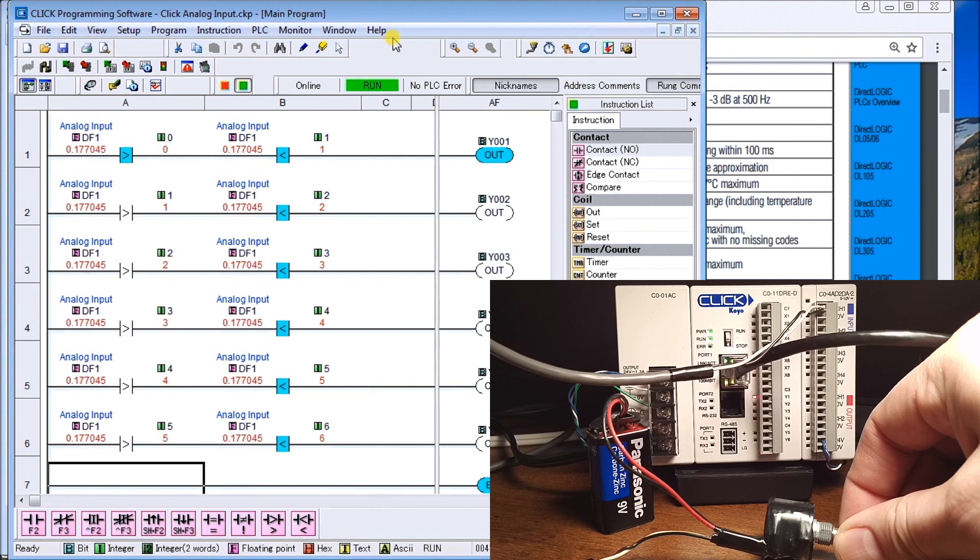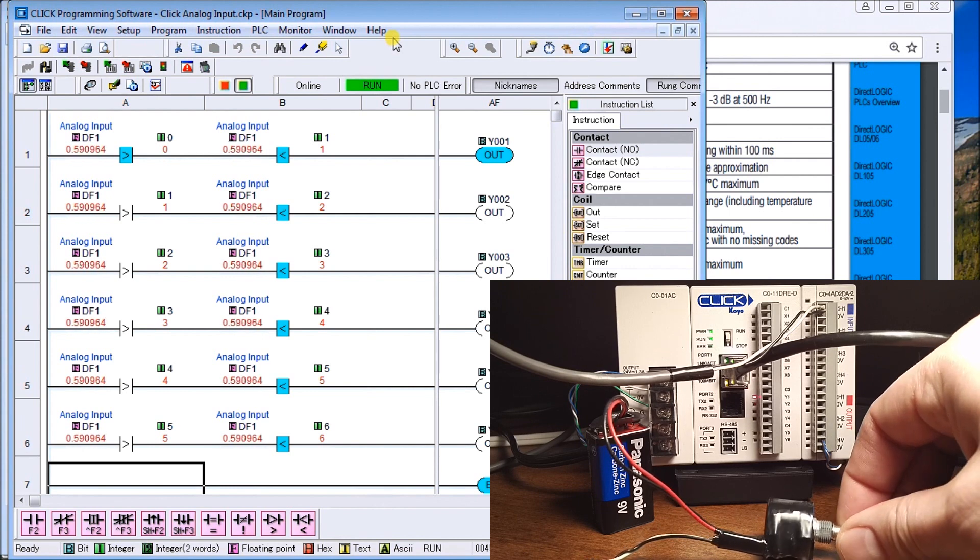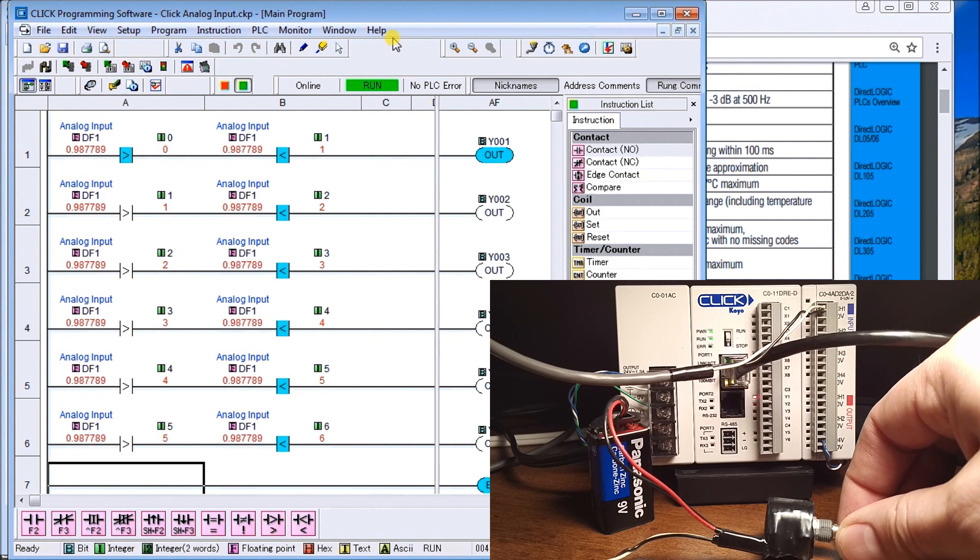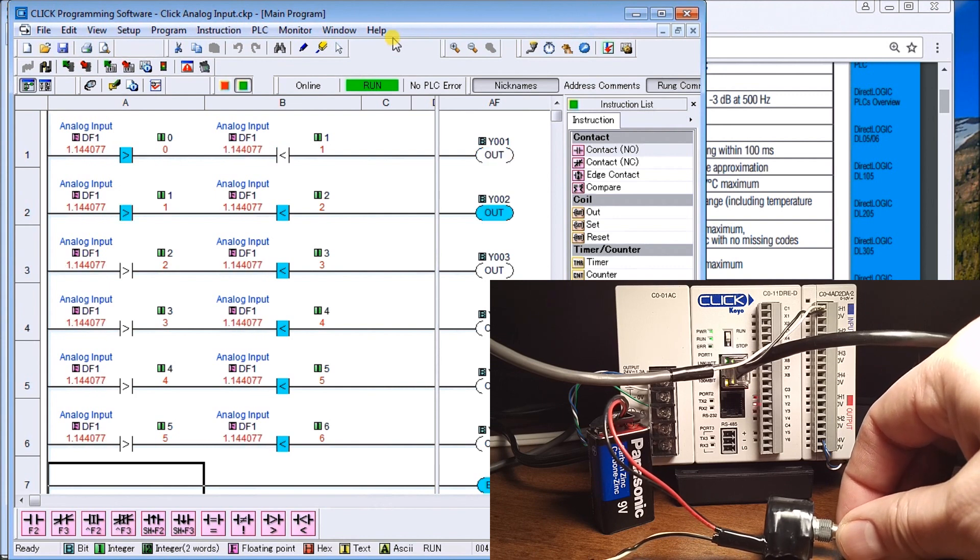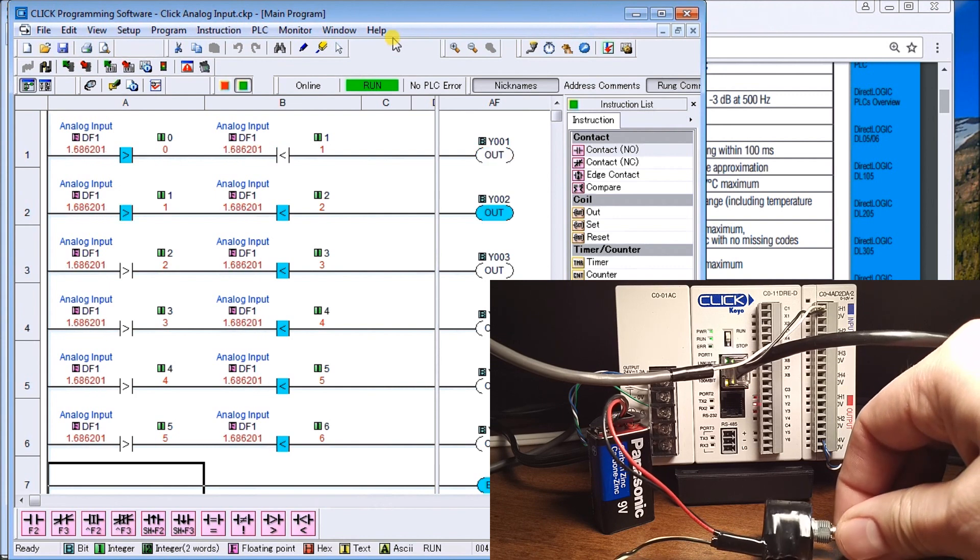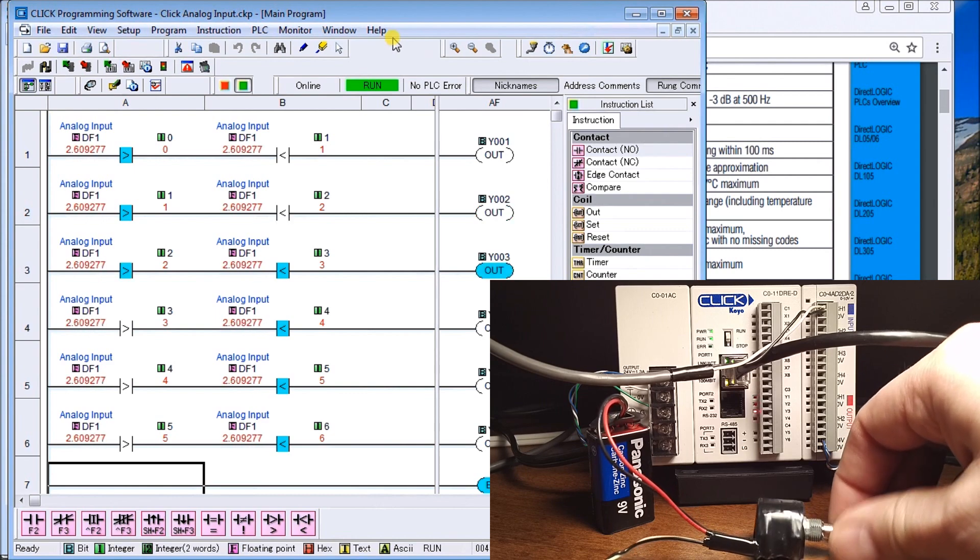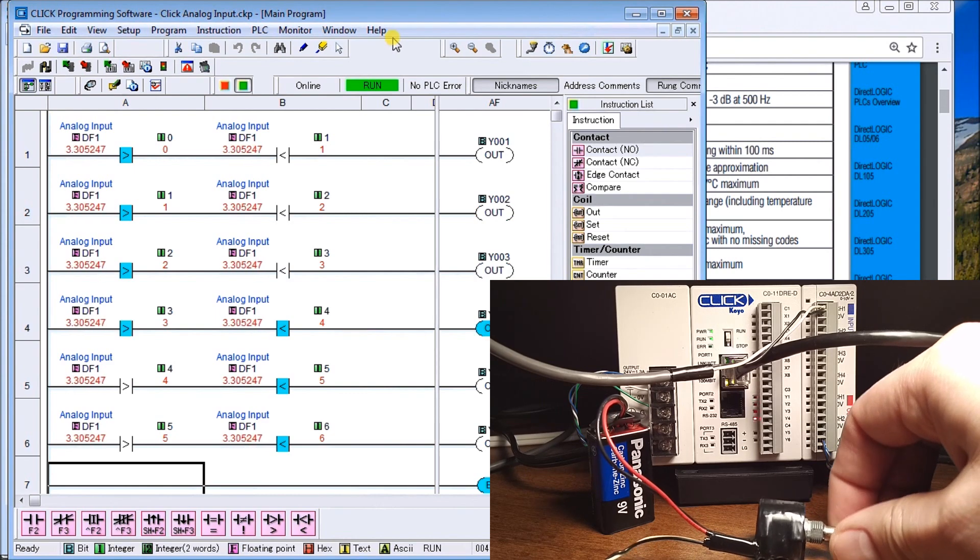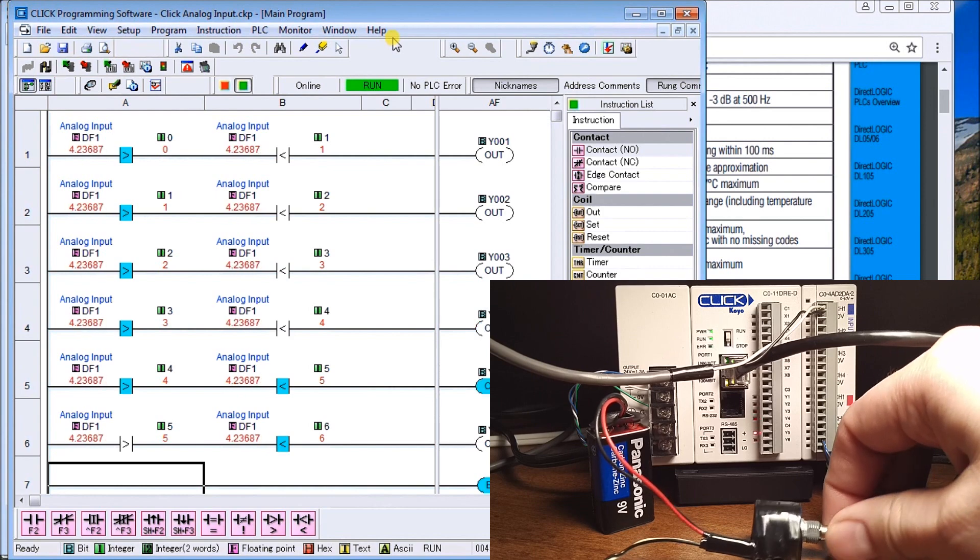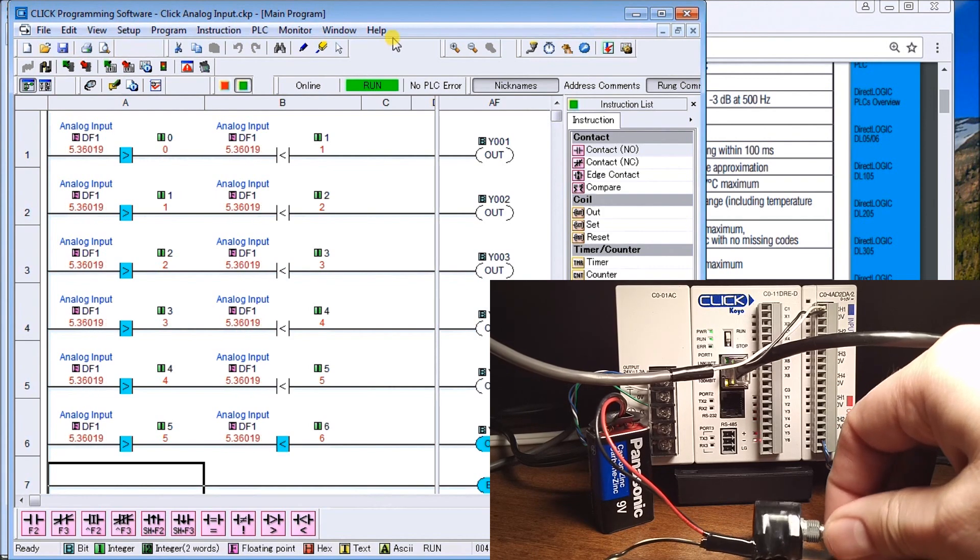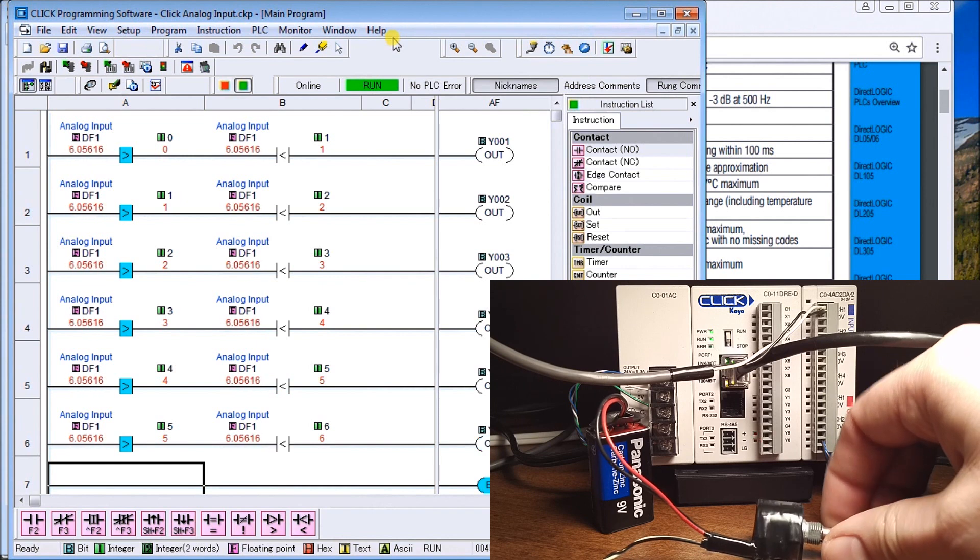Once I get past one, you'll see the next input turns on. I keep going between two and three, then three and four, four and five, five and six, and then once I get above six, everything turns off.